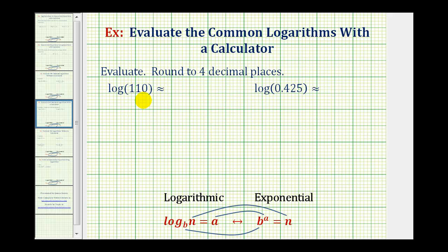In these two examples, we're asked to evaluate the common logarithms using a calculator. The reason we're asked to use a calculator is because the number part of the logarithms cannot be written as 10 raised to an integer power. So we'll have to get decimal approximations for these common logarithms.